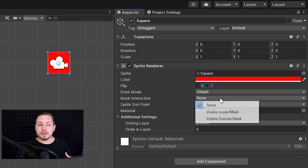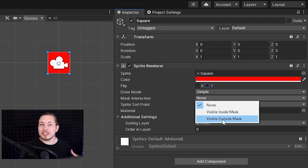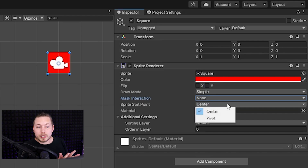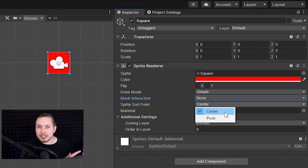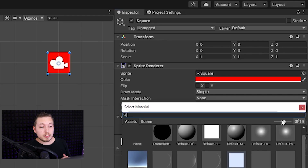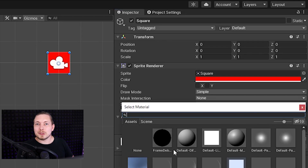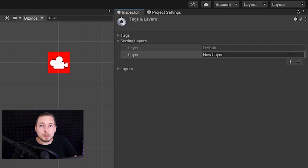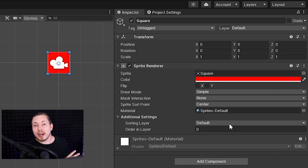Mask Interaction is used to determine if the sprite should be hidden inside or outside the mask — masking is something we'll discuss in a future episode. Material is where we can add materials to our sprite, such as changing how light interacts with the object or reflecting the environment around it. We also have something called Additional Settings, which is very important — for example, to make sure the background environment stays in the background and the player stays in front of everything inside the scene.